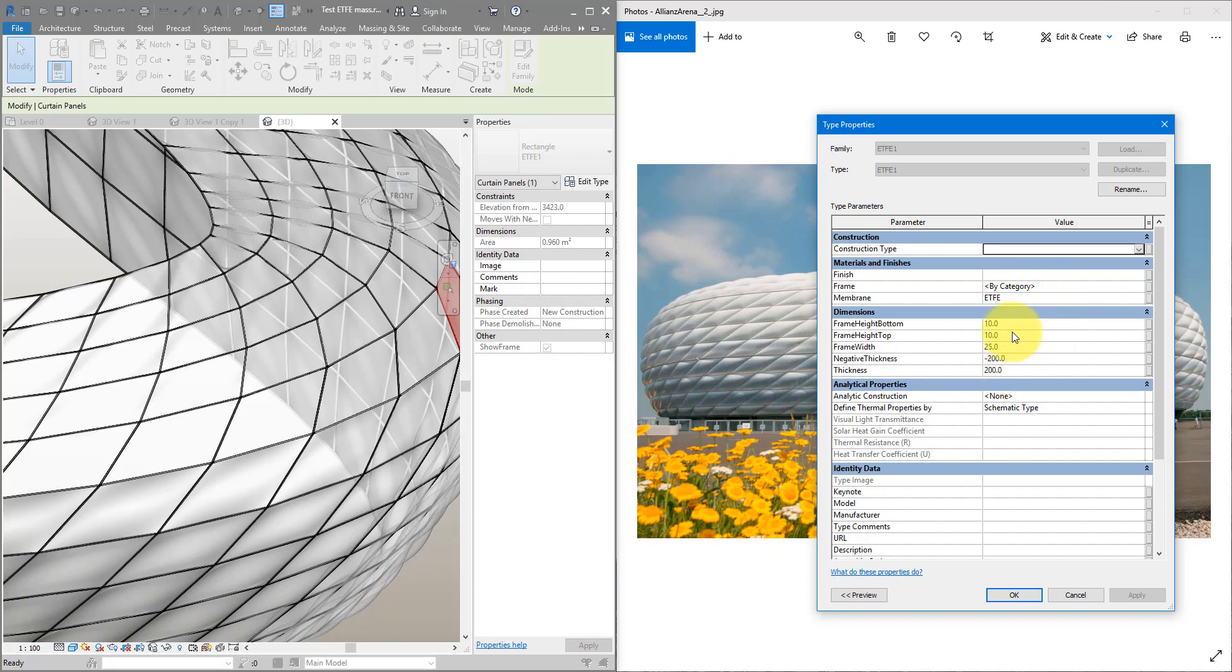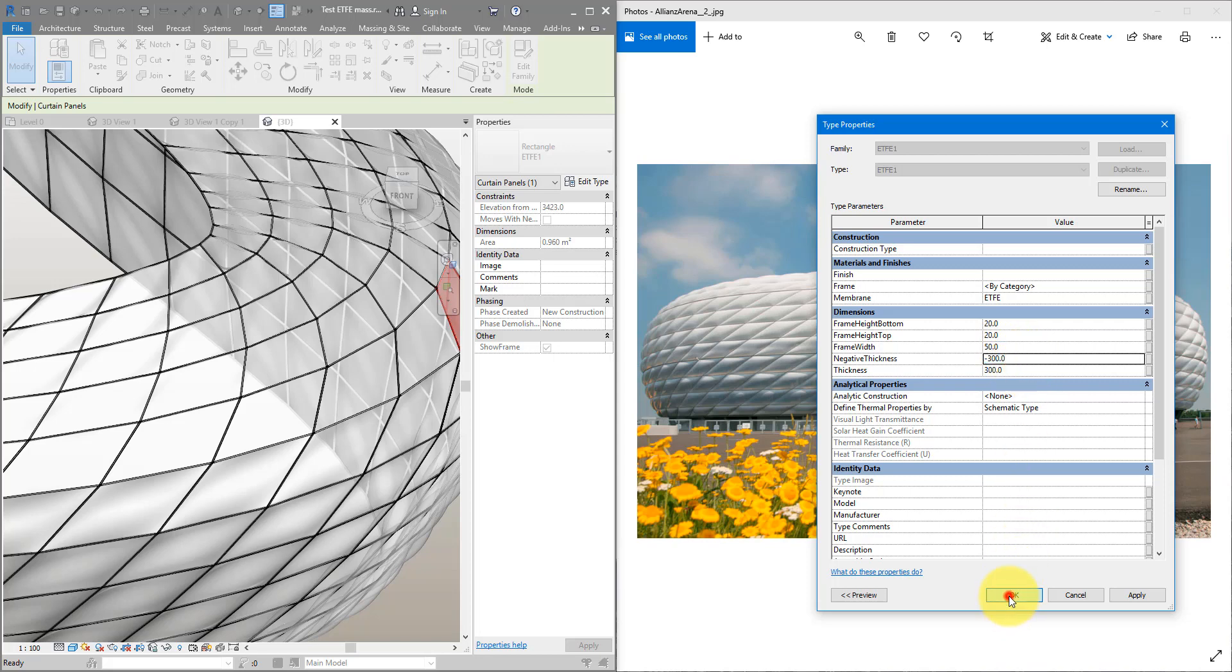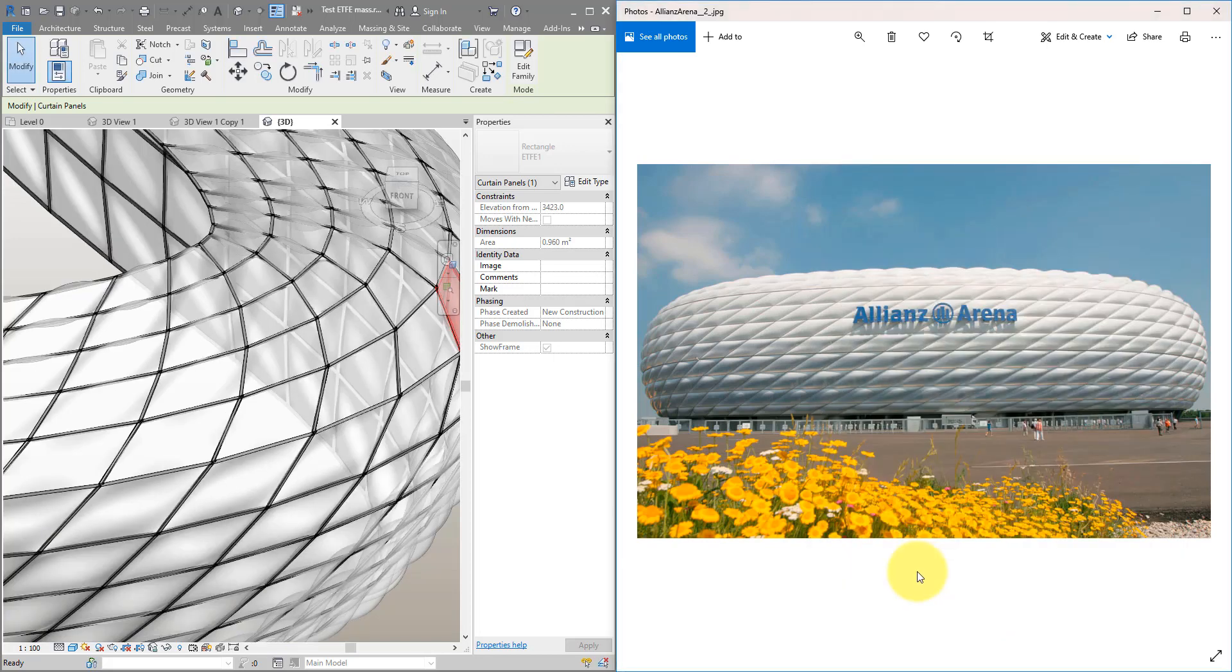For example, if I want to have a slightly thicker frame I can up these values and also make the panels a bit thicker. There we go.